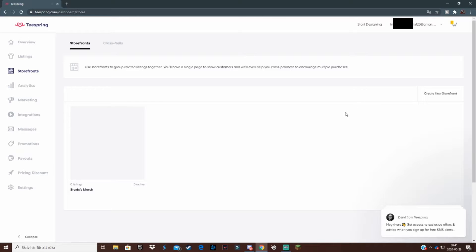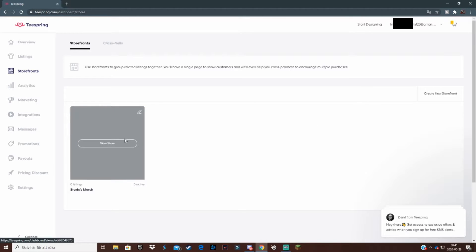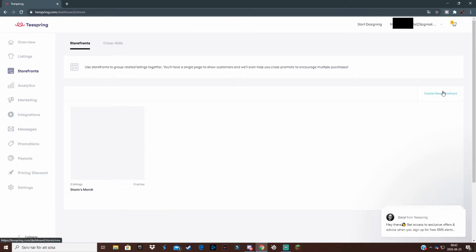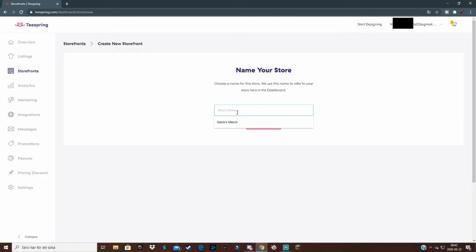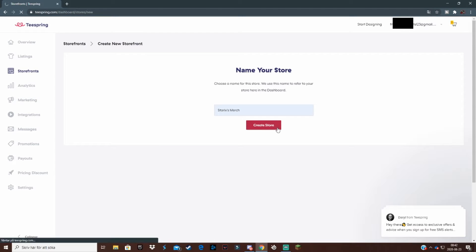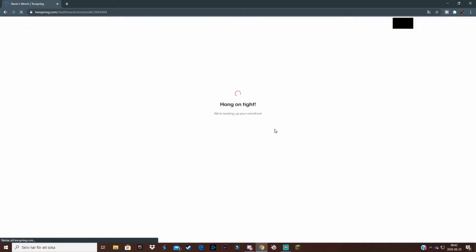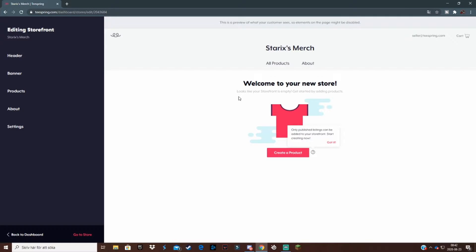Now you come to this page where you can create a store. I've already created one but had to start over during this tutorial. You create a new one and name it — let's say 'StarX Merch' — then click 'Create Store', wait a little bit, and there we go, now you have your own little store.